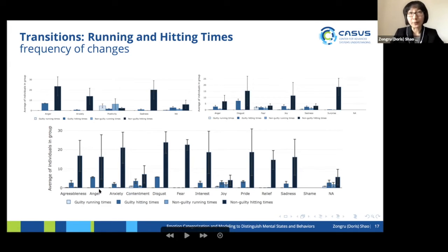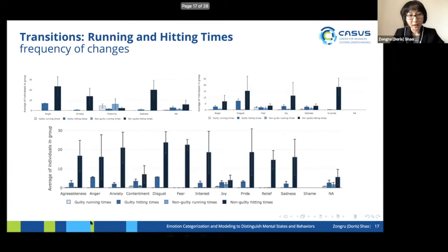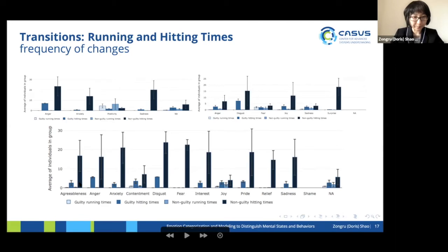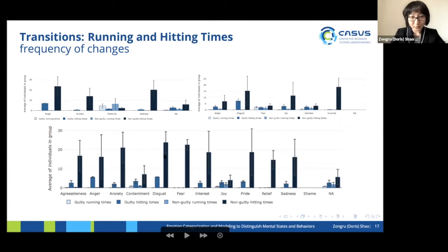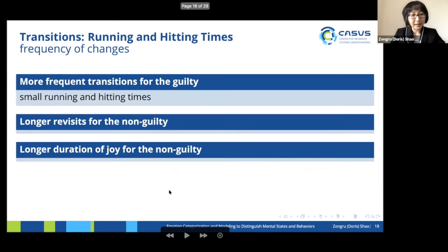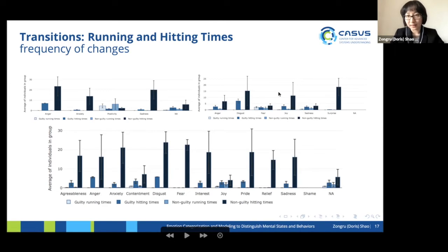We see more frequent transitions for the guilty — shorter running times and shorter hitting times. The second finding is longer revisits for the non-guilty, shown as the dark blue bar across almost all emotions. The third is the longer duration of joy for the non-guilty. This is a bit contradicted by the Ekman emotion result, but the major reason is that here, joy is more aggregated towards all positive emotions.